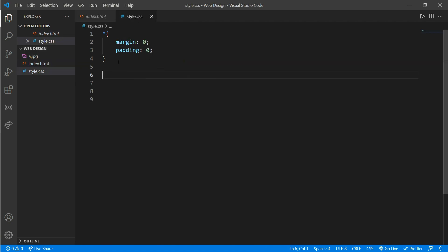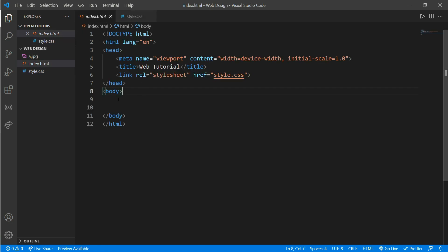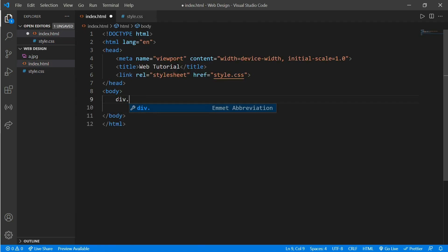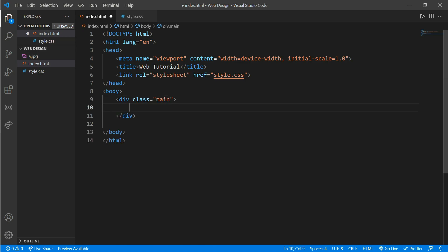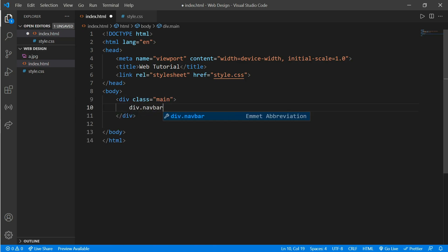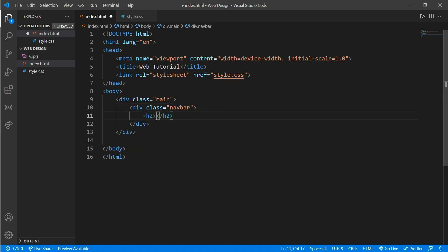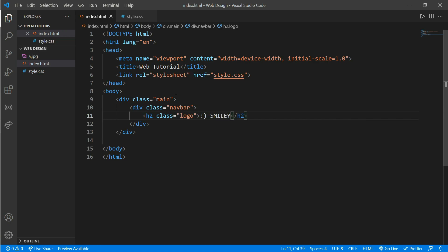In style.css, auto margin and padding are set to zero. Now go to index.html and inside the body we create a div with class 'main', and inside main we create another div called 'navbar' and put an h2 tag with a class 'logo'.